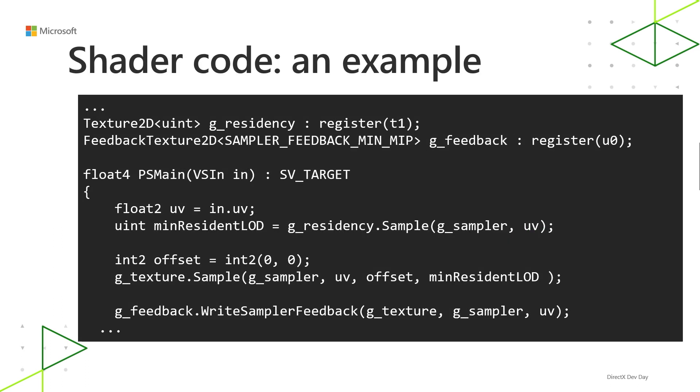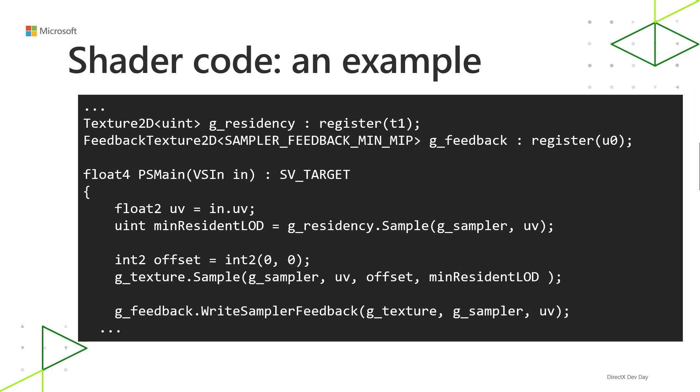Putting it all together, there's some example code of using sampler feedback to drive texture streaming decisions. So if you look here, there's a residency map, g_residency, and a feedback map, g_feedback. We sample from the residency map and store it as minResidentLOD, and we pass minResidentLOD to one of the overloads of Sample to do a clamp of mip level. That way you don't ever sample from a non-resident mip. And then we call WriteSamplerFeedback using g_feedback and g_texture. So you might notice something about the semantics of WriteSamplerFeedback. This looks very similar to Sample. That's by design. The idea for that is you don't need to understand filtering mode or anything like that. You don't need to dissect any of that information. You just use the same kinds of semantics as Sample, and that way you can write feedback.